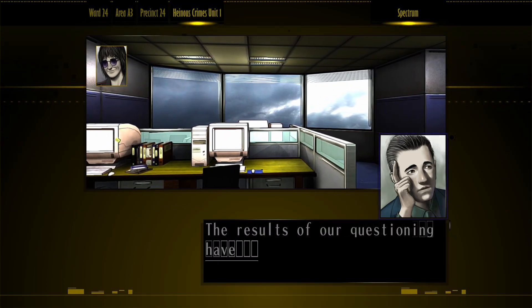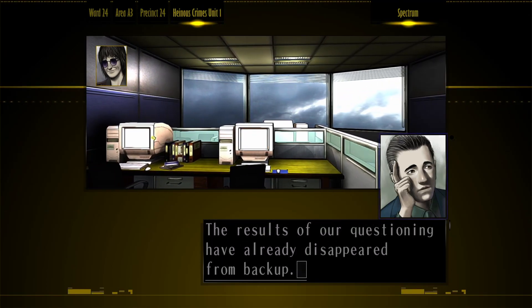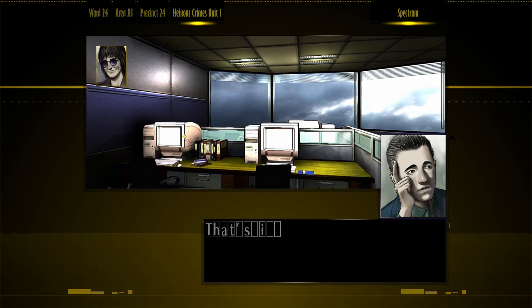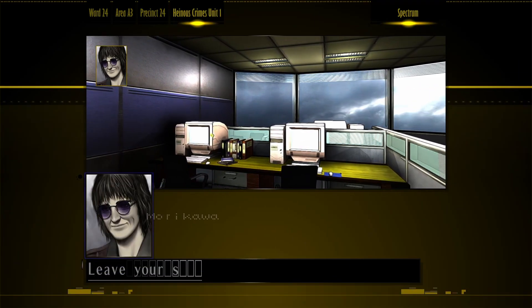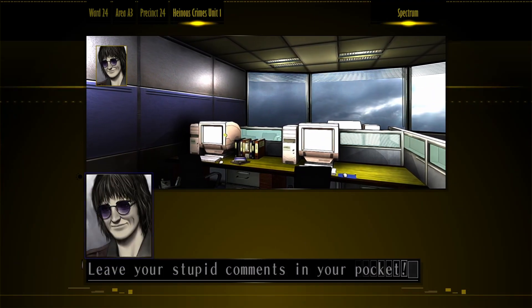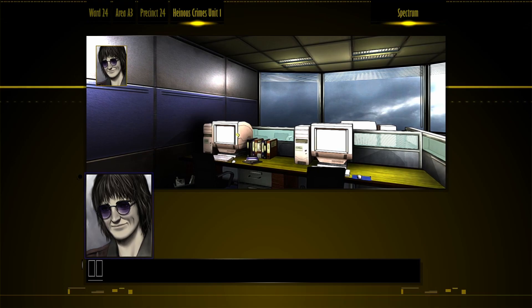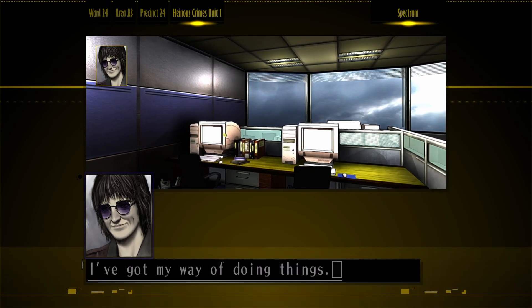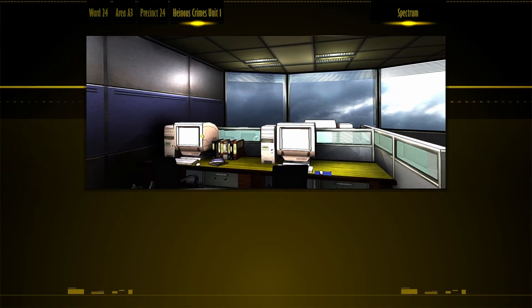Really? The results of her requesting have already disappeared from background. That's in the past. Leave your stupid comments in your pocket. I got my way of doing things. Let's go.